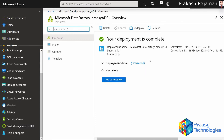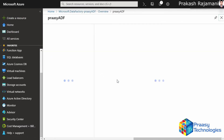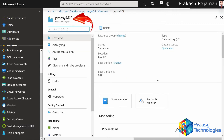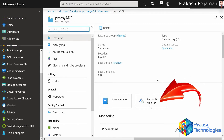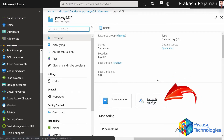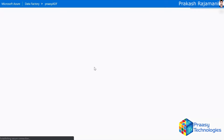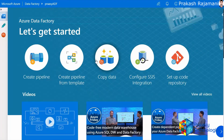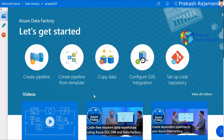The new data factory has been created now. Click on Go to Resource. There you can see the new data factory name. Now click on the Author and Monitor button where it goes to the dashboard of Azure Data Factory. This is the Data Factory dashboard where we can create and test our code.